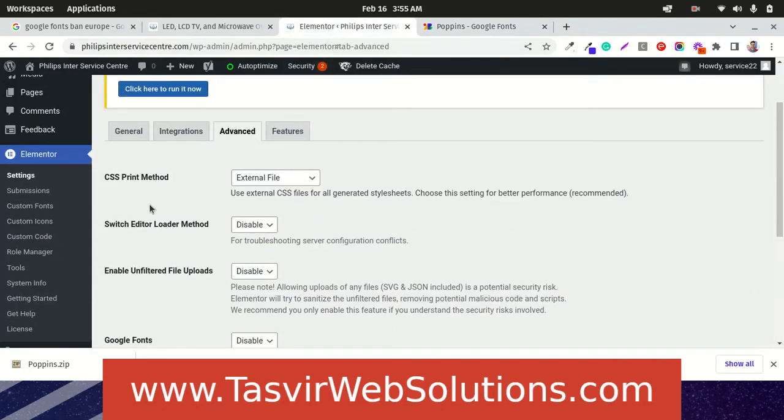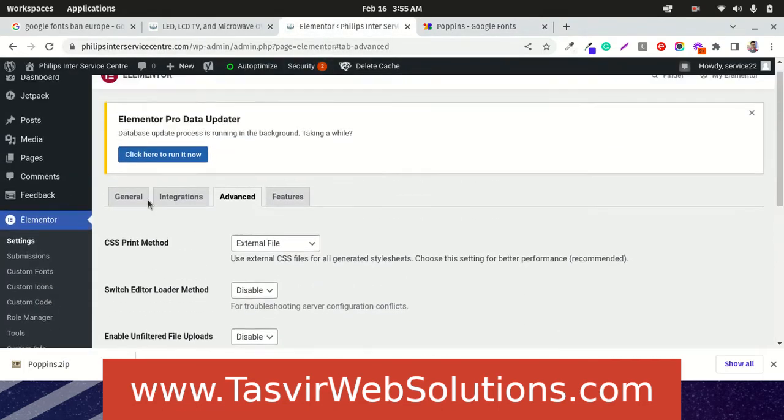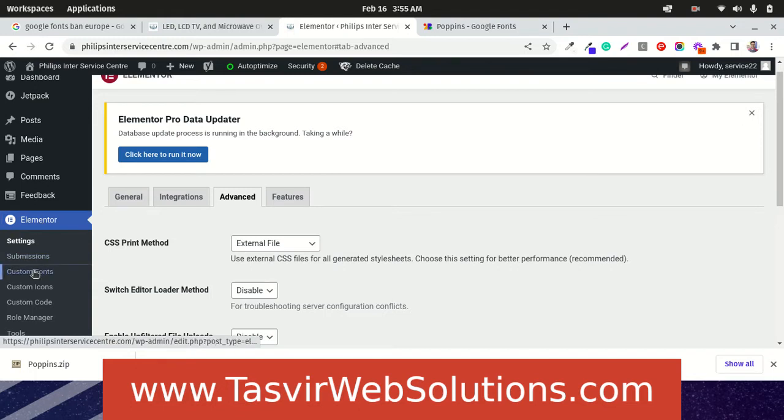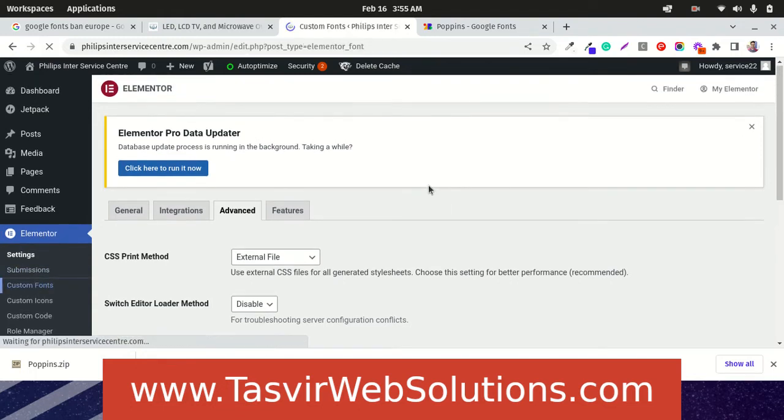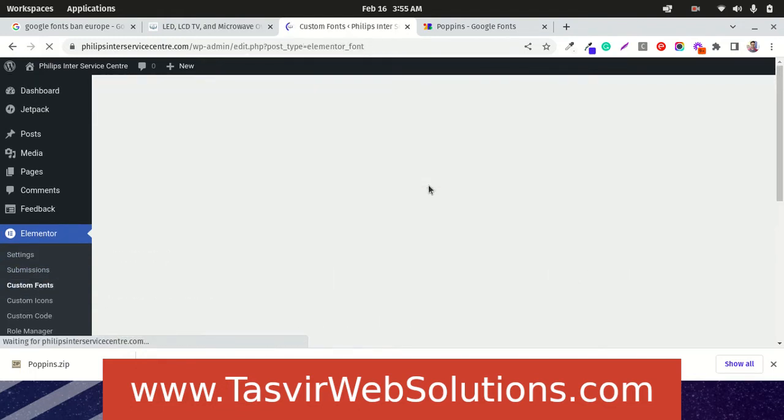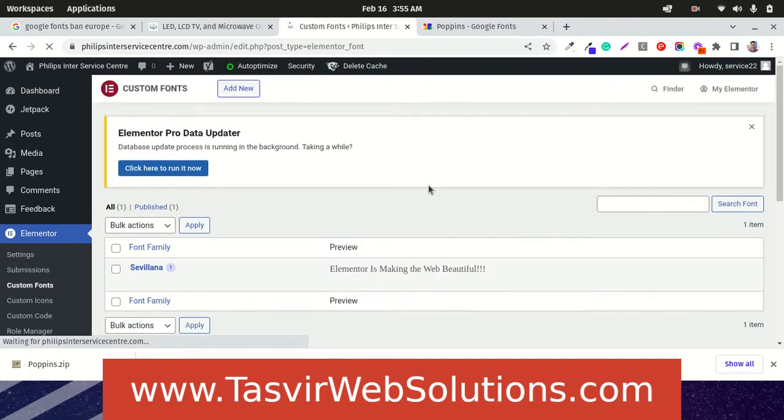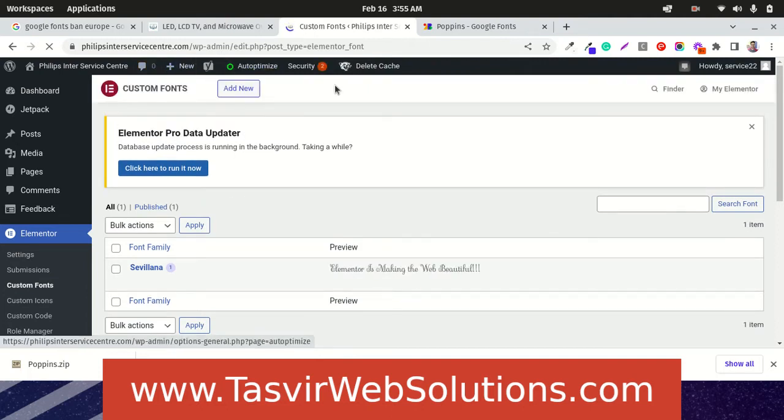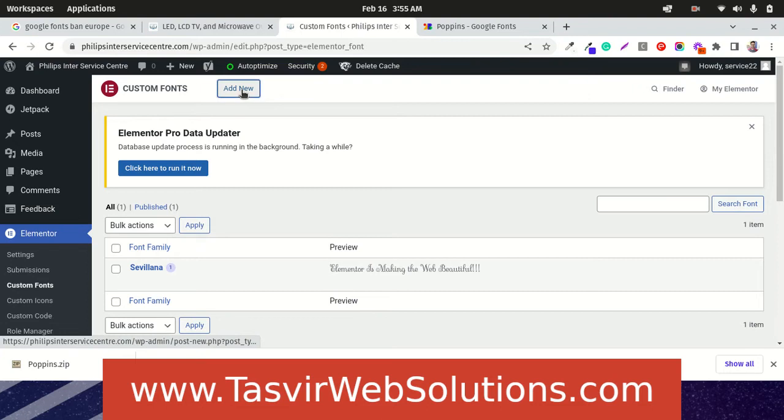In the back end, you see over here, under Elementor, you see this custom fonts option. Click over here. What I am going to do now is click over here, add new.